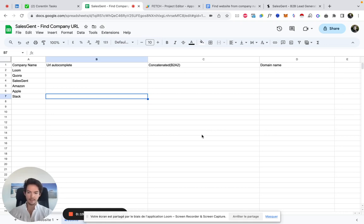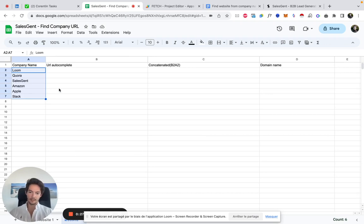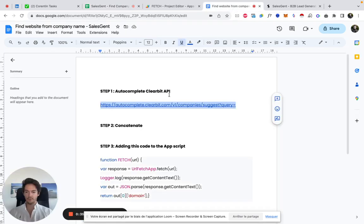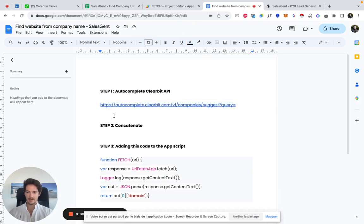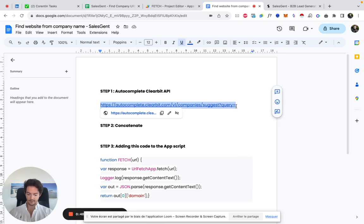Obviously here I only have six company names but you could use it for as many websites or as many company names as you want. I've gathered the whole process on this Google Doc here. There's three steps and I will share this Google Doc with you in the video description, so just feel free to go there and copy and paste every step.